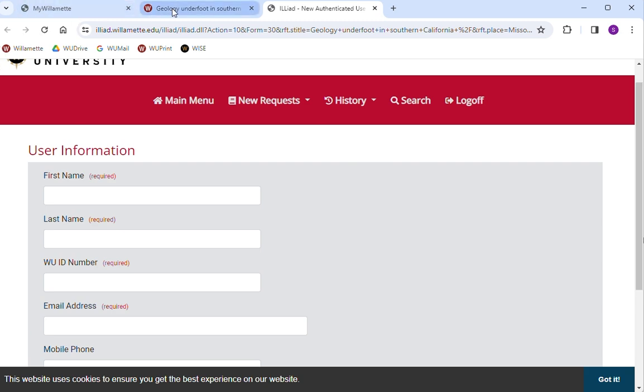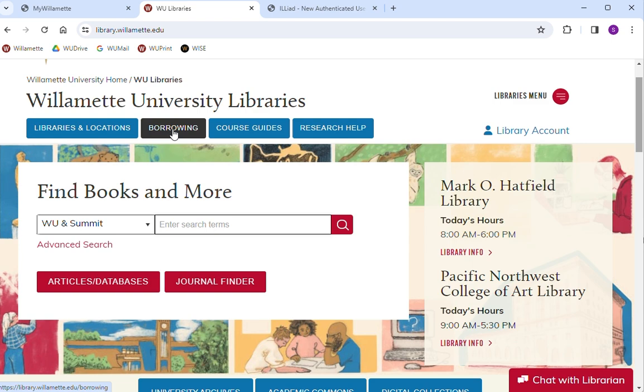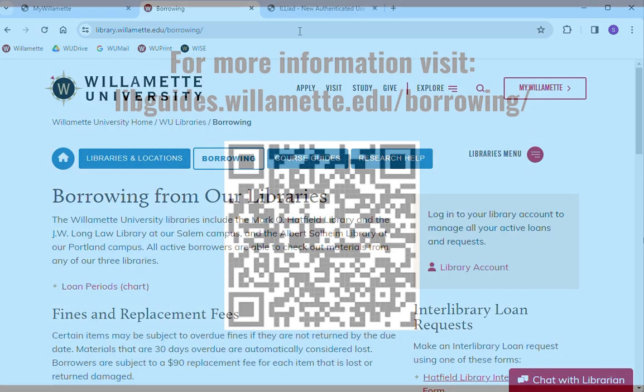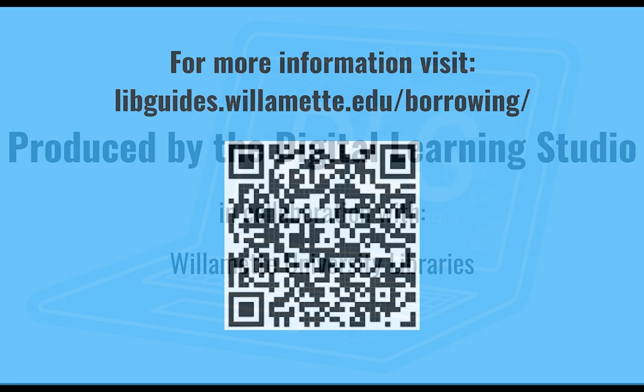Physical items are shipped to your preferred library, and checkout length is determined by the lending library's policies. You are notified via email when your item is available. Visit our home page and click the borrowing tab for more info. Thank you for watching.